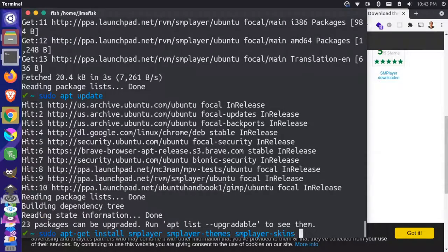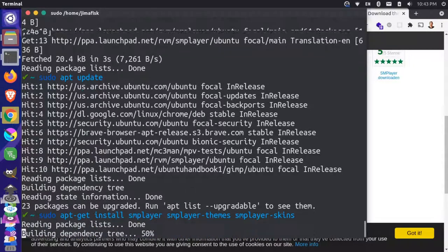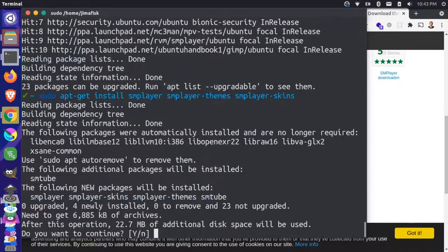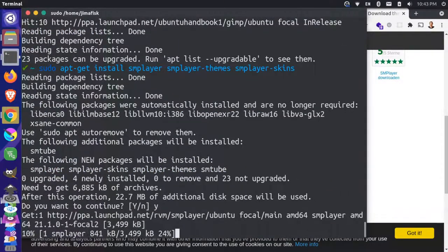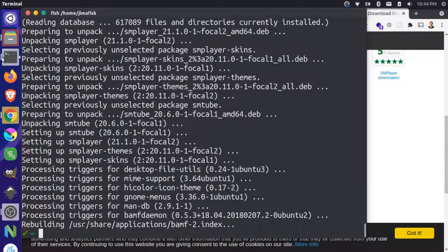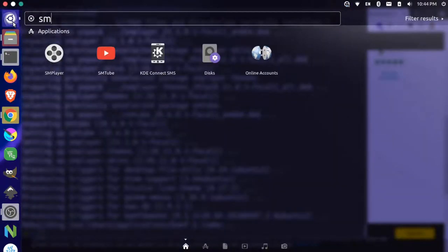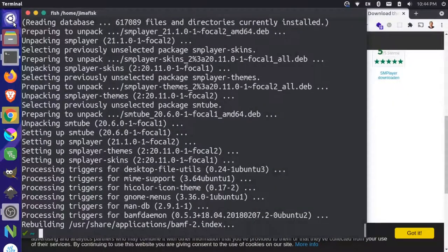And then we'll just install SM player, SM player themes and SM player skins. Say yes. And let's come up here and let's search for SM player.